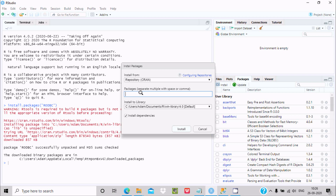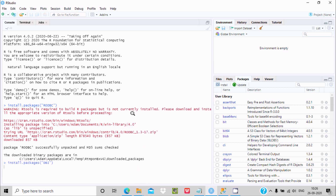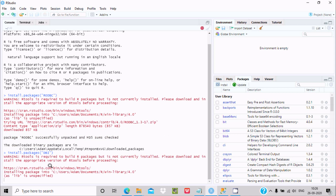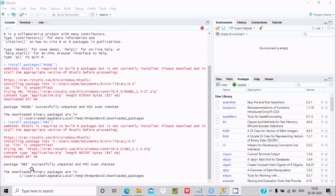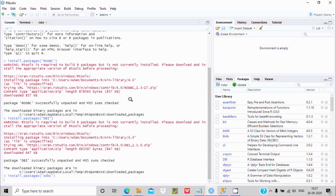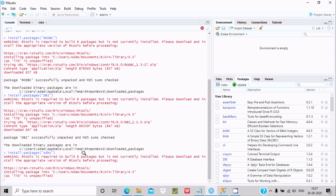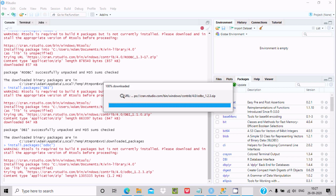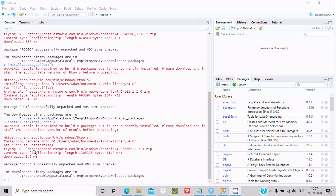Now the next package required is DBI. Write DBI here and click on install. You can see install.packages for DBI at this location, and it's successful. Now one more package is required: odbc. Select this one and click on install. You can see the odbc package installing at this location, downloaded 1.2MB. So these three packages are essential.